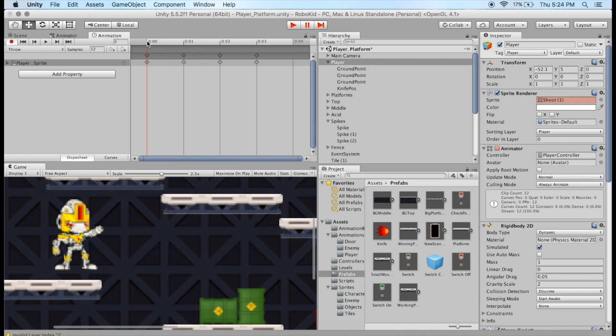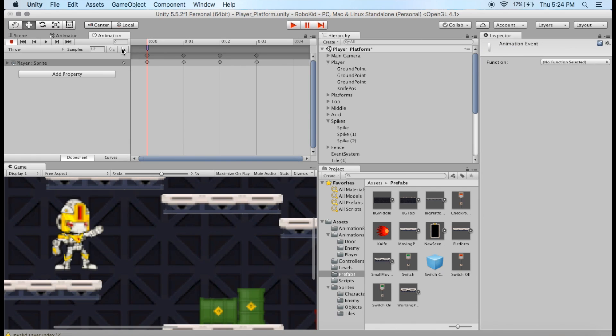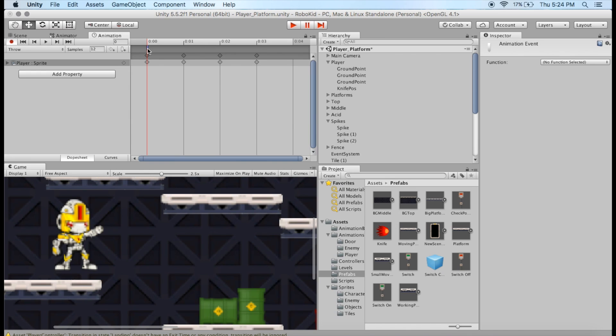So I'm going to start at zero, and I'm going to right-click above that, or I can click this little button here where I'm going to add an event.